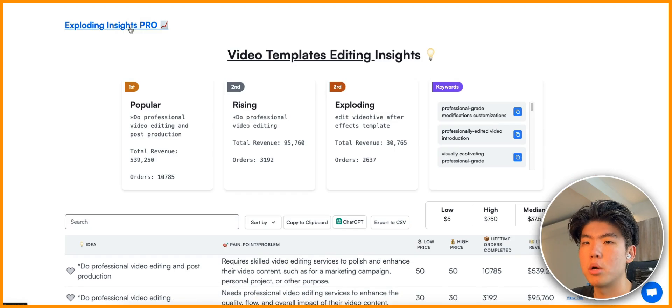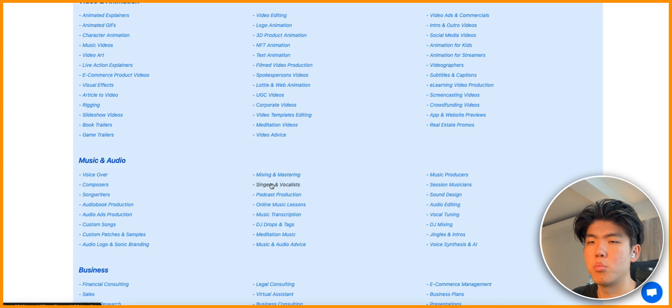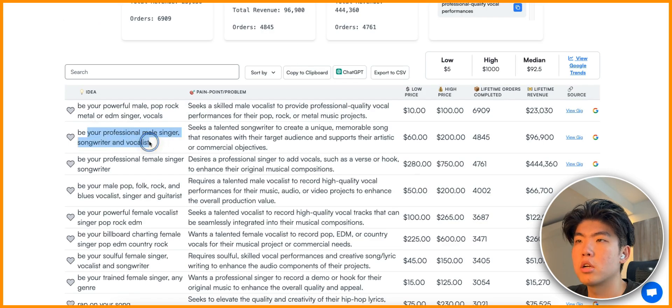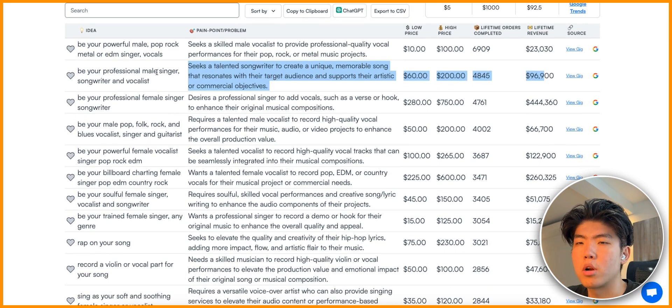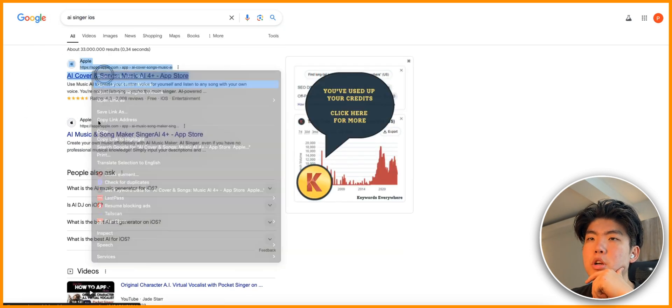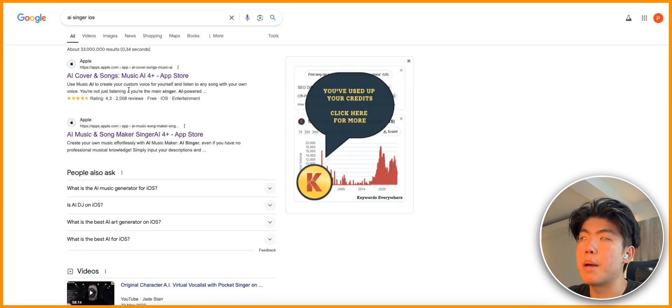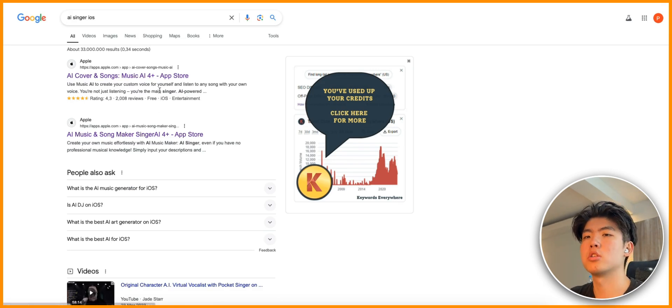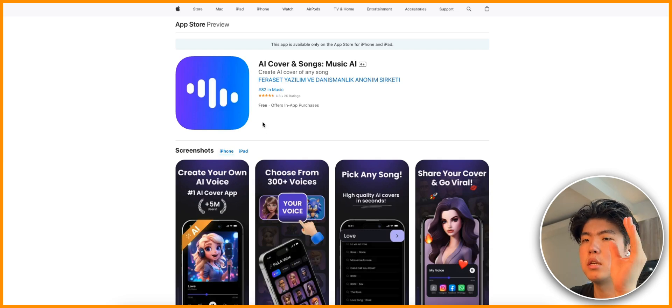For one more example, let's go into the singers and vocalists category, targeting people that like to sing or have songs. One pain point is 'be a professional male singer' - this person is probably singing for some company. An app idea off the bat is an AI singer targeted for businesses, creating songs for companies to use in their videos or ads. Let's search 'AI singer iOS' on Google - adding 'iOS' as a tag should bring up relevant results. Once you see app names you can use them as ideas to find more apps using seed keywords like 'AI covers,' 'AI songs,' 'AI music,' or 'AI song maker.'